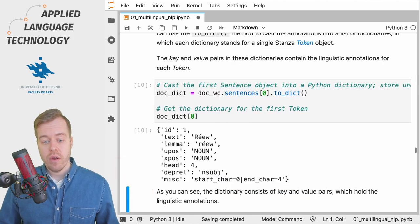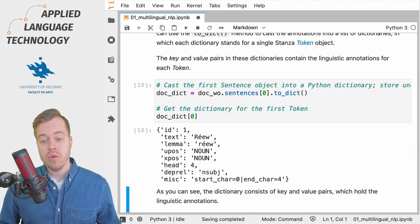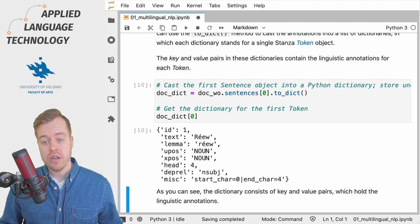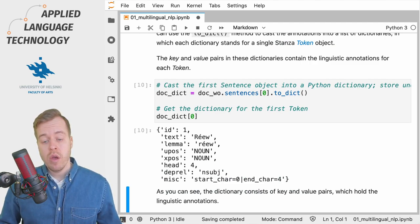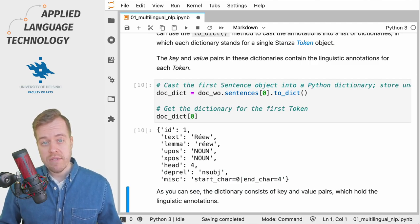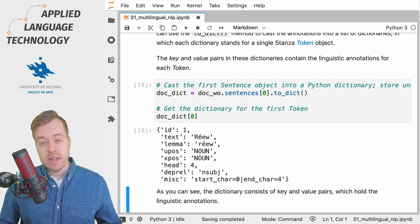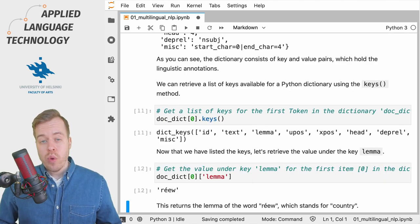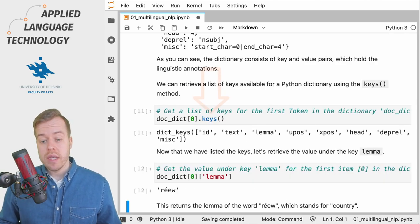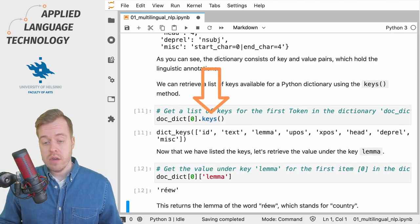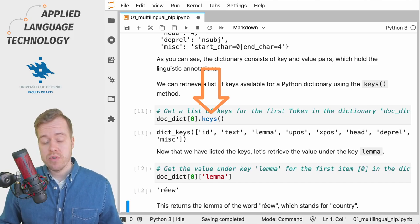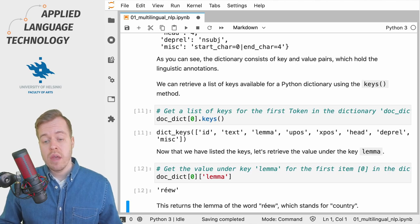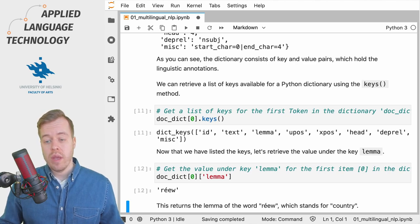After doing this we're going to get the dictionary for the first token in the sentence. So if I run this cell what we get back is a dictionary with some keys and values and these key and value pairs hold the linguistic annotations. We can use the keys method of a Python dictionary to get a listing of all the keys available in a dictionary.